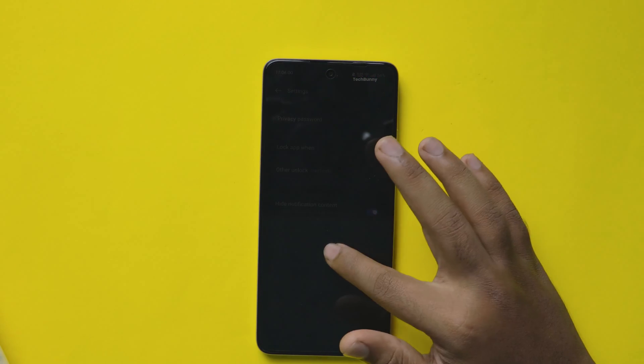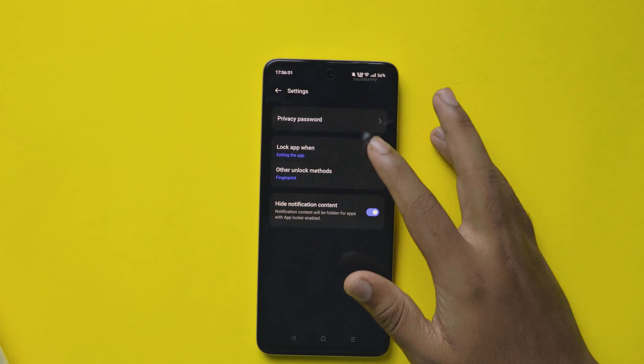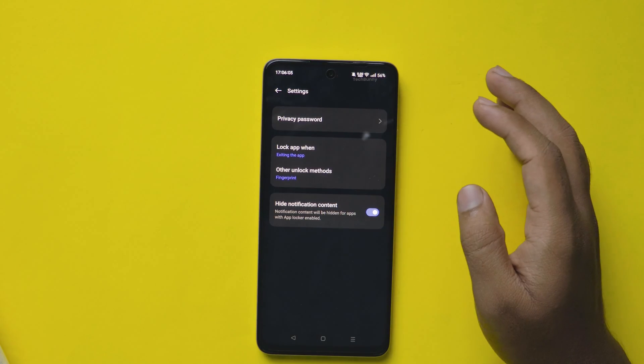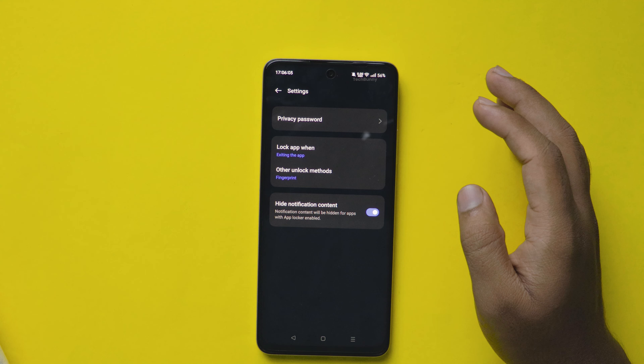I strongly recommend you select the second option, also called exiting the app, which is good to lock apps instantly right after using it.